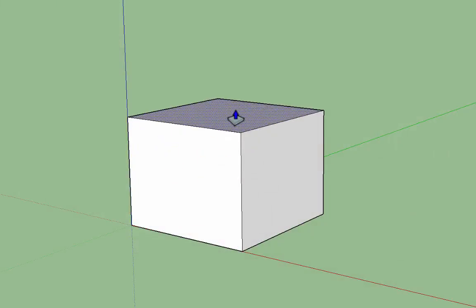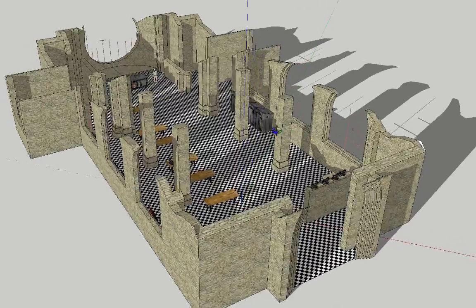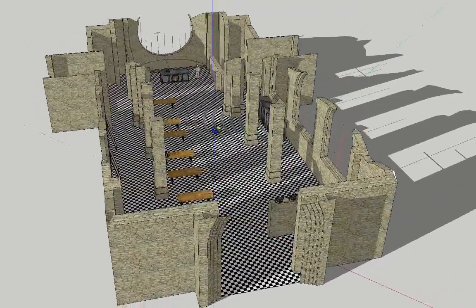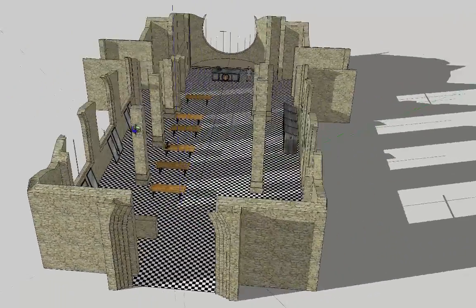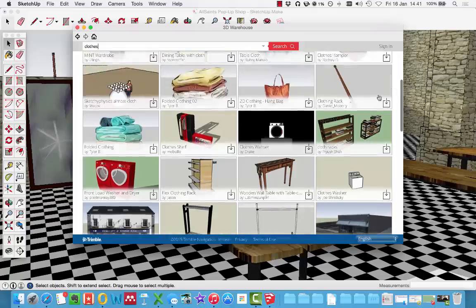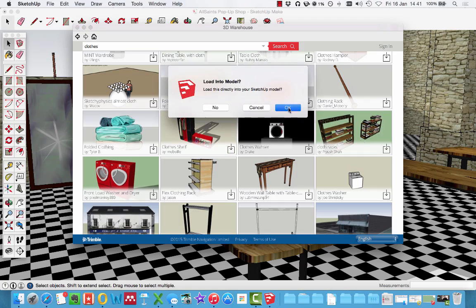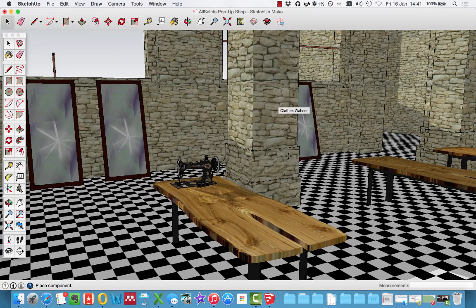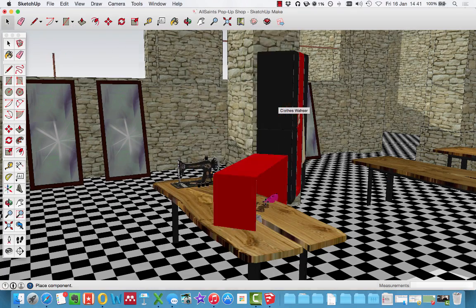SketchUp is a 3D modelling package which lets you create everything from simple blocks right up to full buildings. Then add colour, texture and designs to walls, maybe even posters, and populate the room with whatever you like.